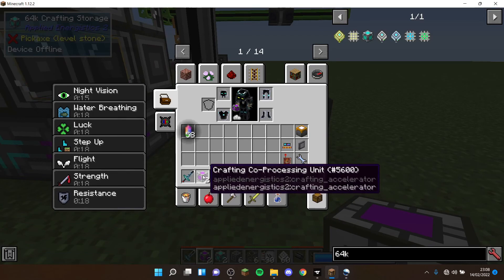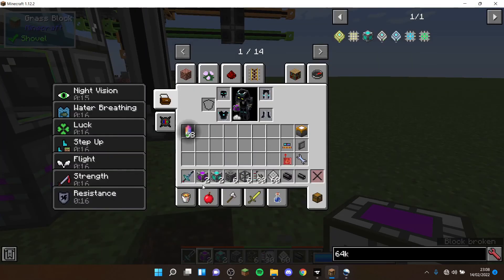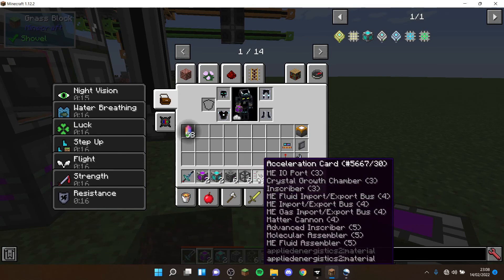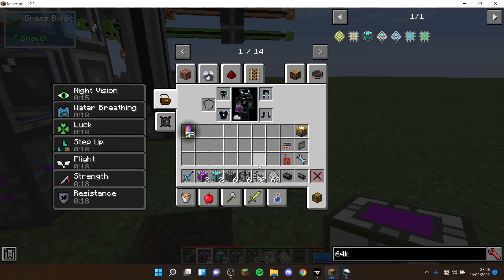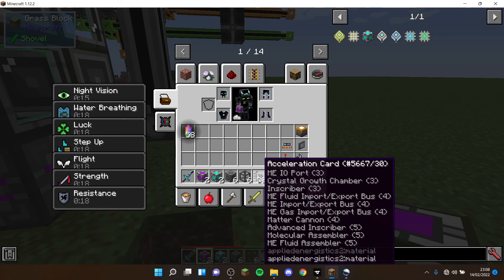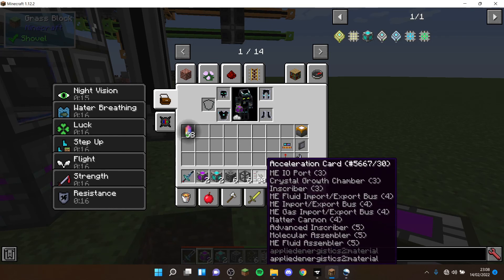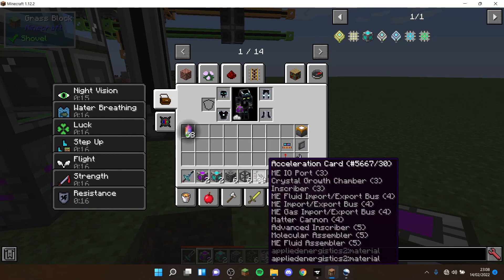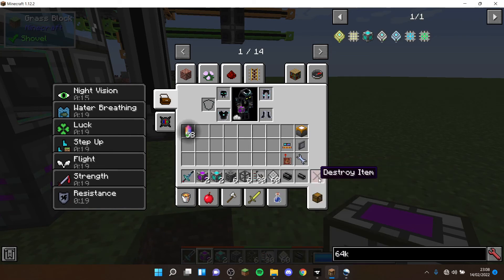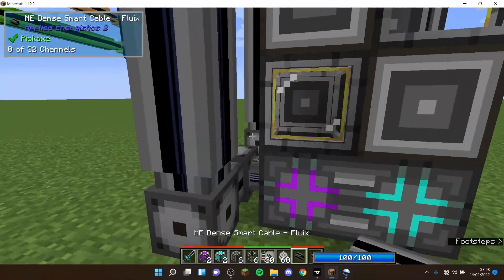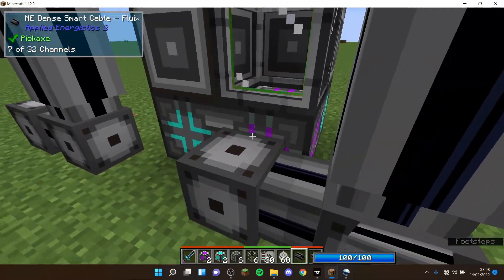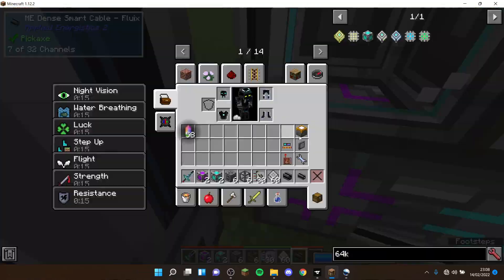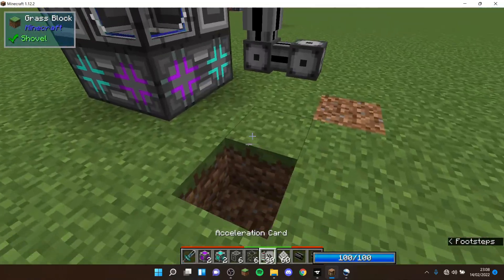To build one, you're going to need two crafting co-processing units, two 64ks, six interfaces, six molecular assemblers. I would recommend 30 acceleration cards because you need 5 per molecular assembler, but they're not essential. It can hold 60 patterns and you can also connect up dense smart cables to it. My design uses seven channels and has 60 pattern storage.